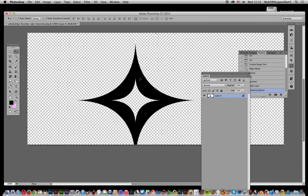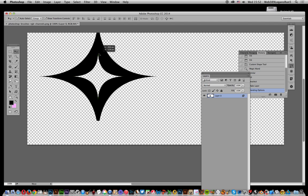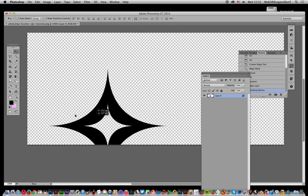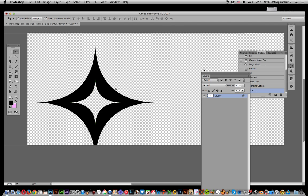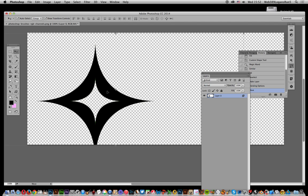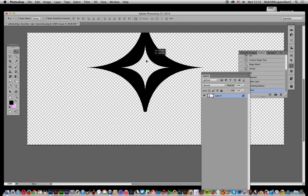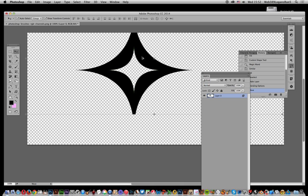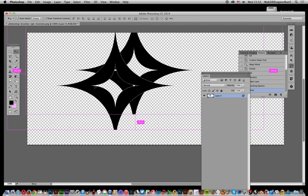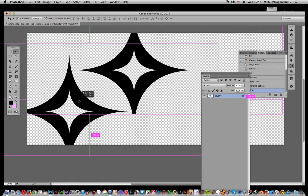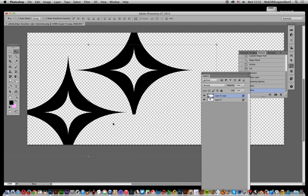Now you can actually move that design around on a transparent background, and of course you can duplicate it.